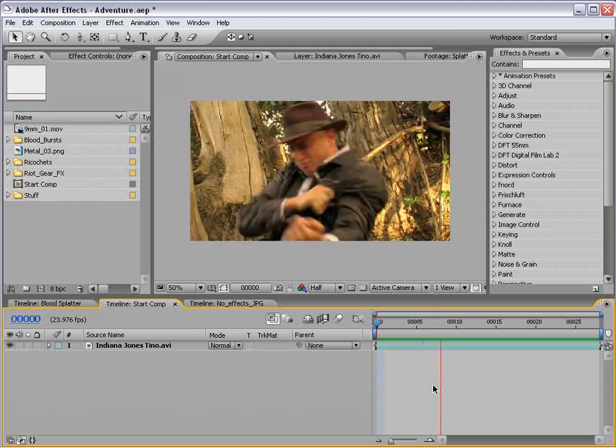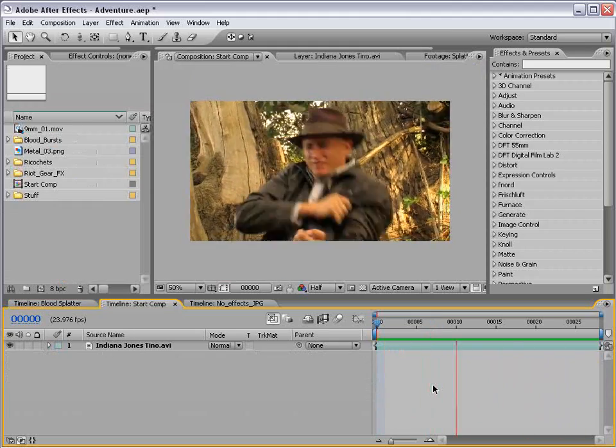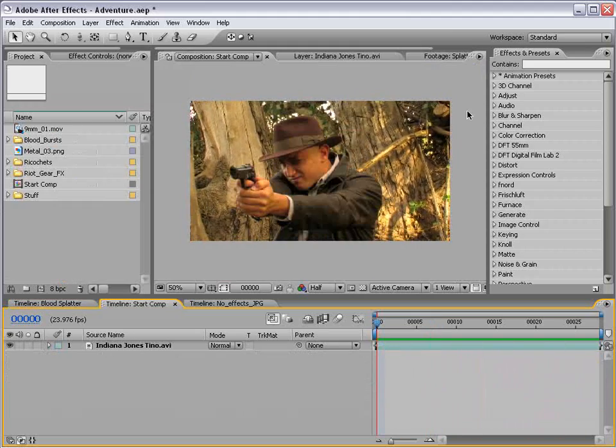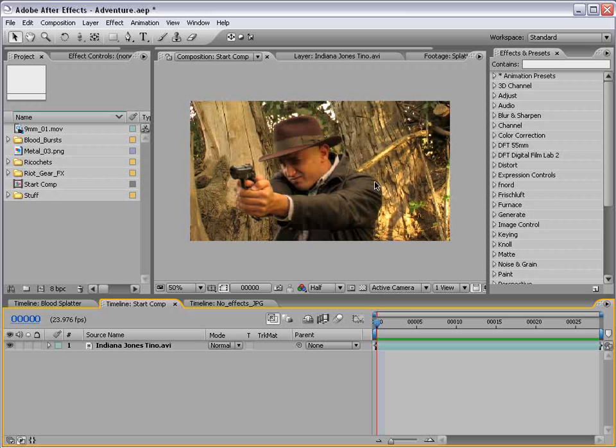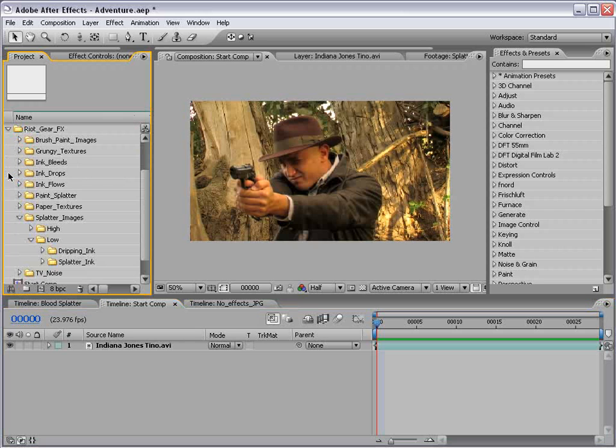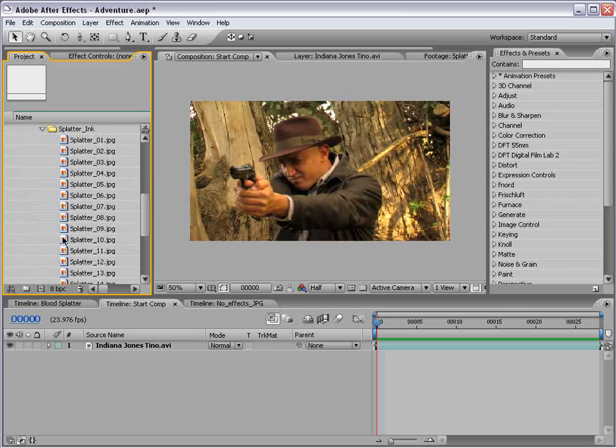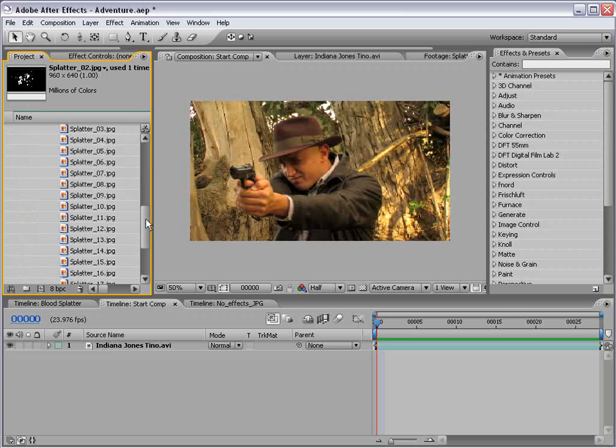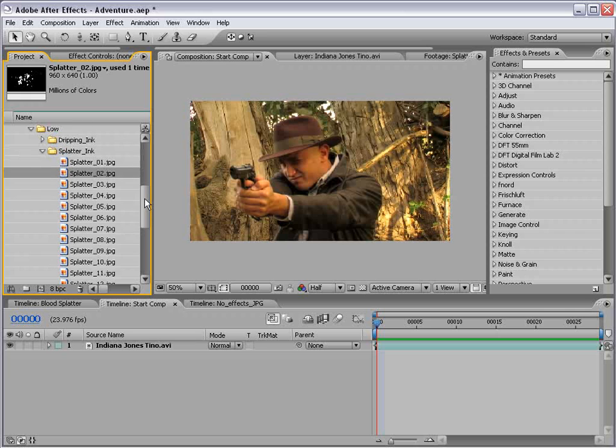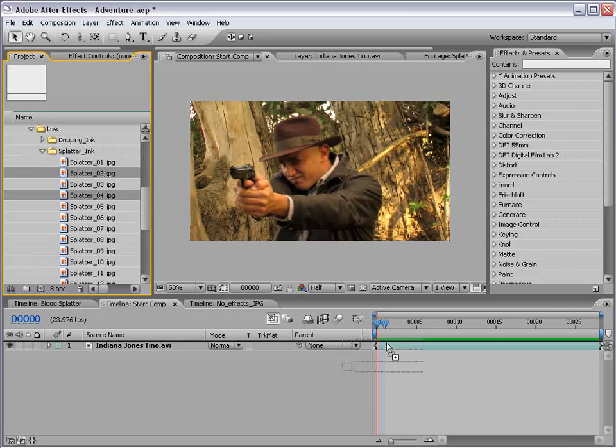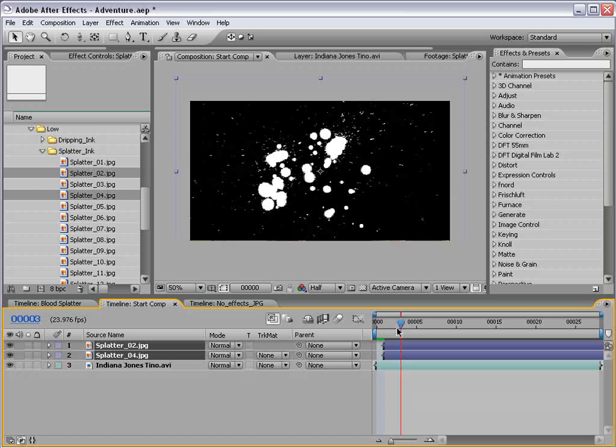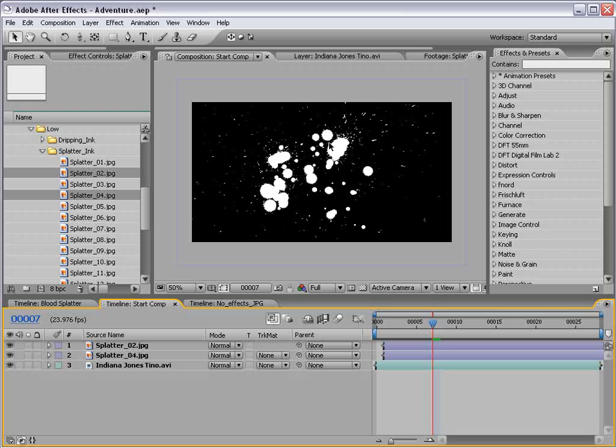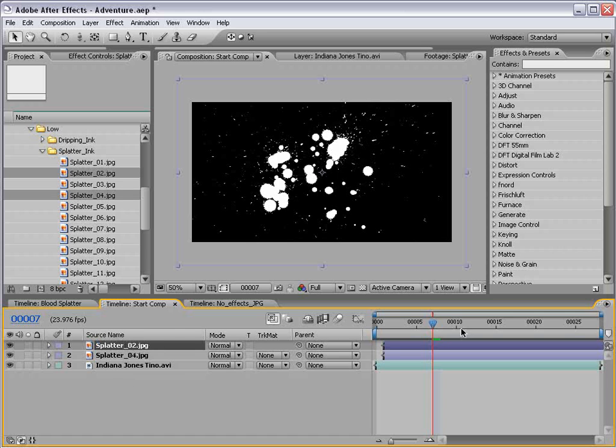Basically, using a little color correction, I was able to turn them into blood. Now, Action Movie Essentials include some blood elements, but hey, Riot Gear's also got some great elements, so I want to just incorporate those for this tutorial. So, what I have here is our action star pretending to get shot, and what we need to do is add the blood.